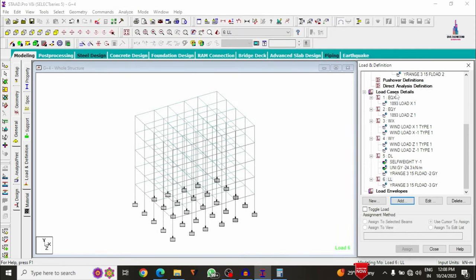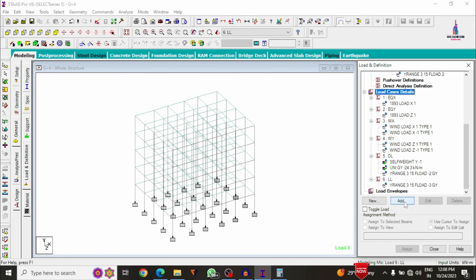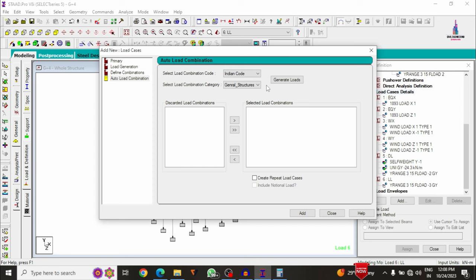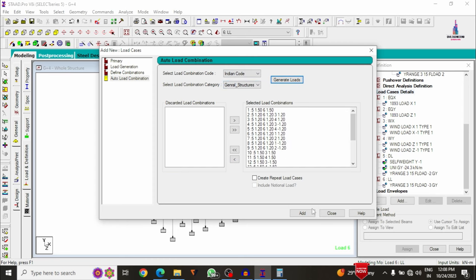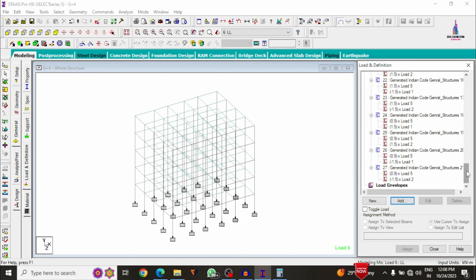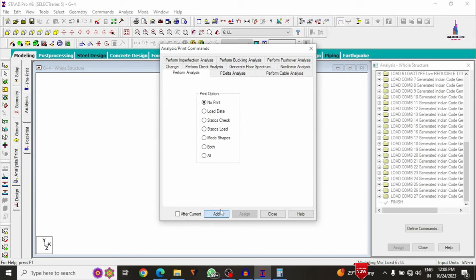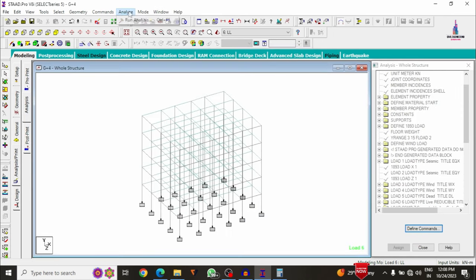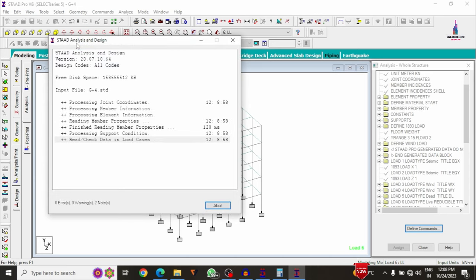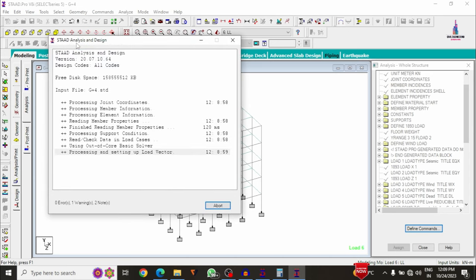Click load cases details, add auto load combination, select IS codal provision Indian code general structure, click generate loads, add, and close. Load combinations are generated. Now analyze the structure: go to Analysis and Print, add no-print command, close, then go to Analyze > Run Analysis > Save.